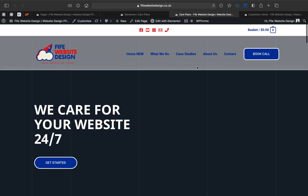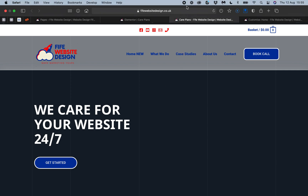And I think you'll agree that looks pretty good! Thanks for watching. I plan on making more videos like this whenever I get stuck on anything during development using Elementor and Astra theme. Hit the like button, hit the subscribe button, and hit the bell notifications so you'll get notified next time I publish a video. Thanks for watching, bye for now.